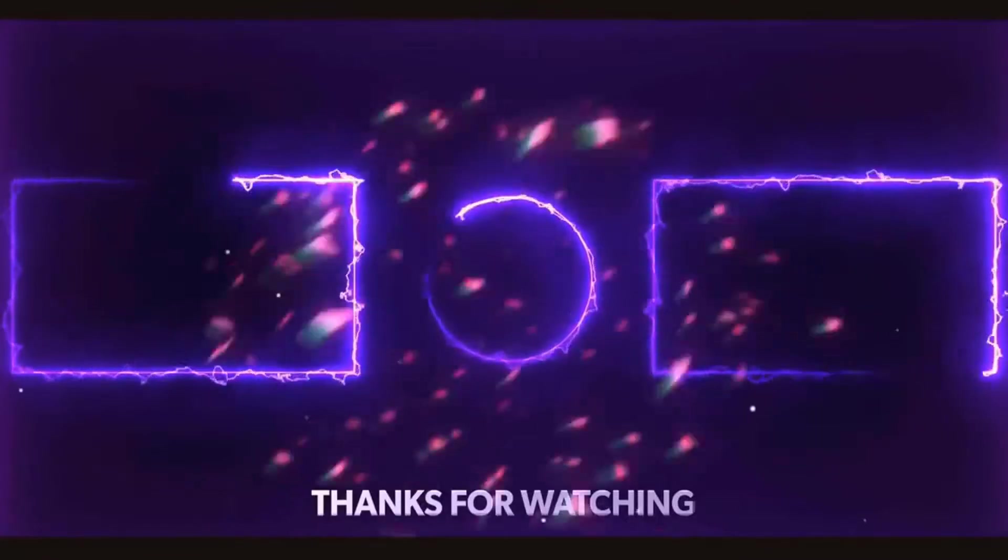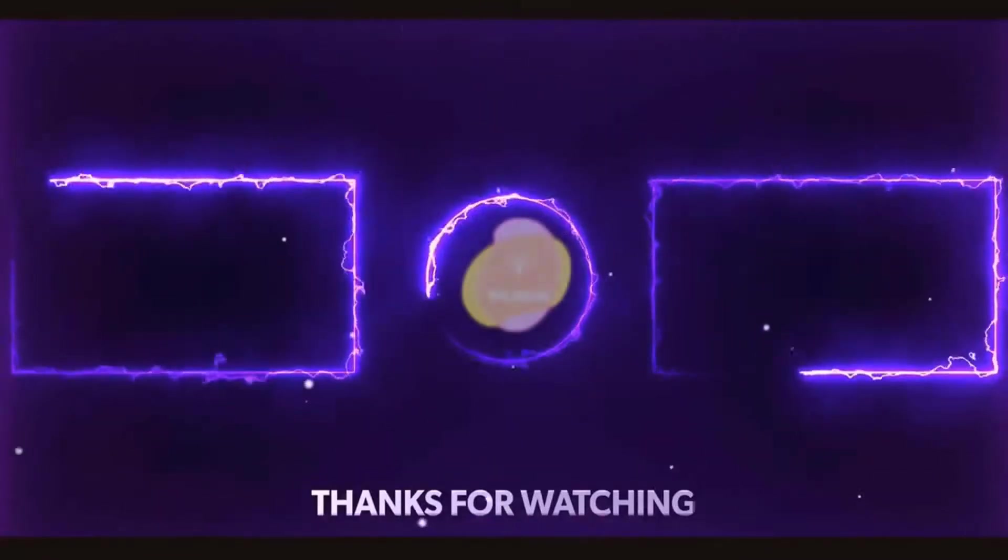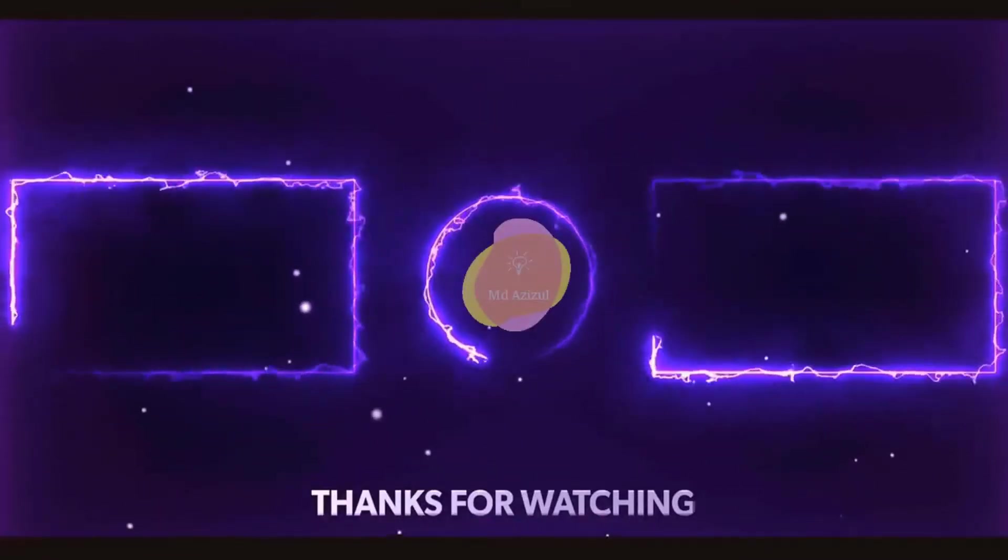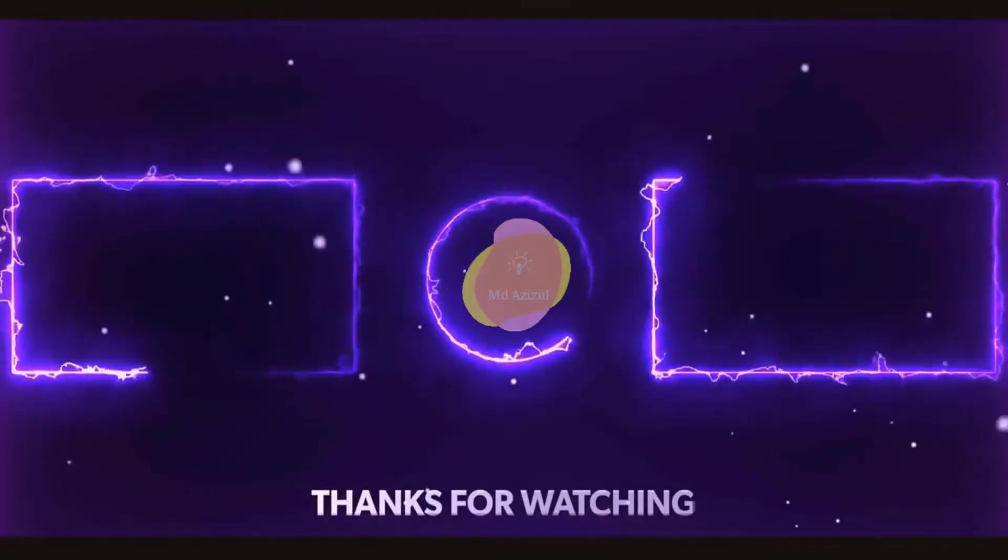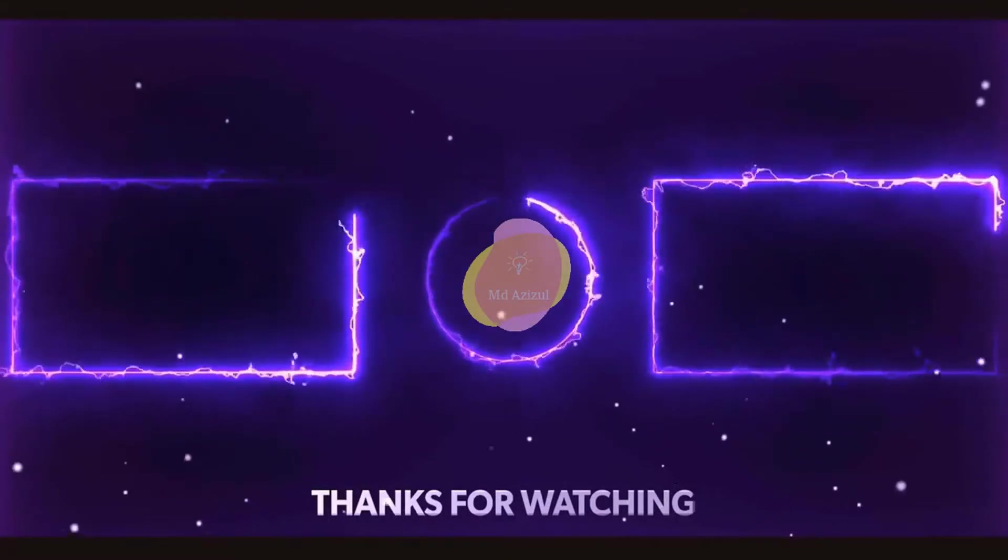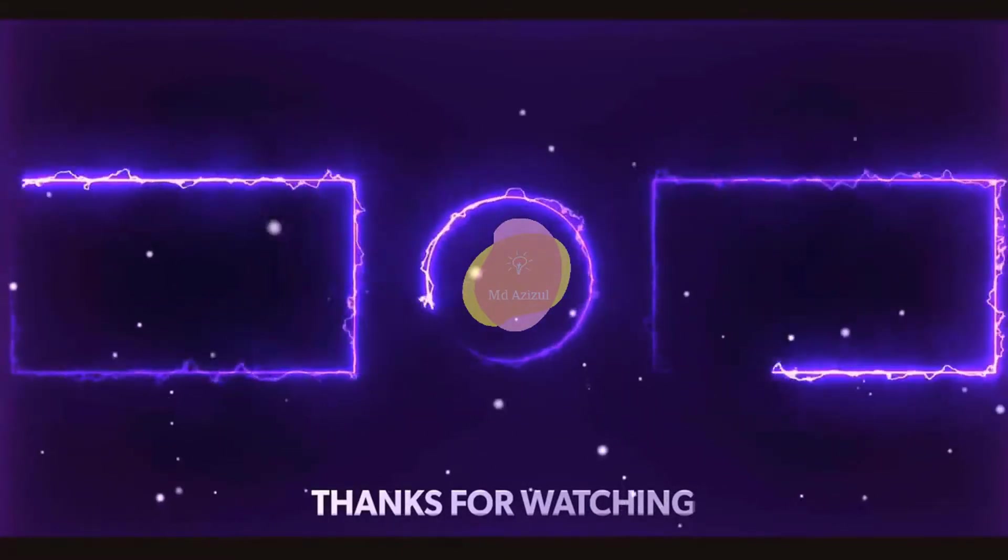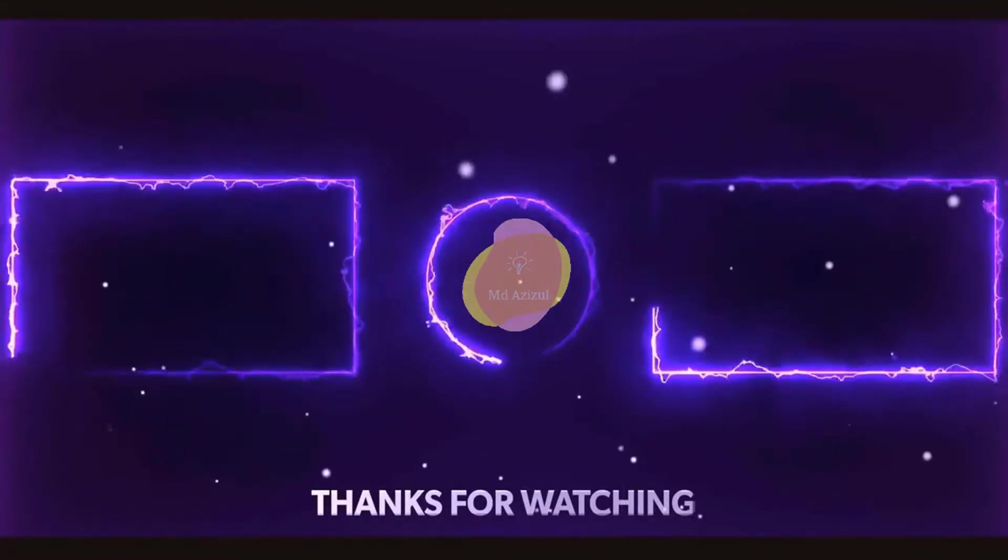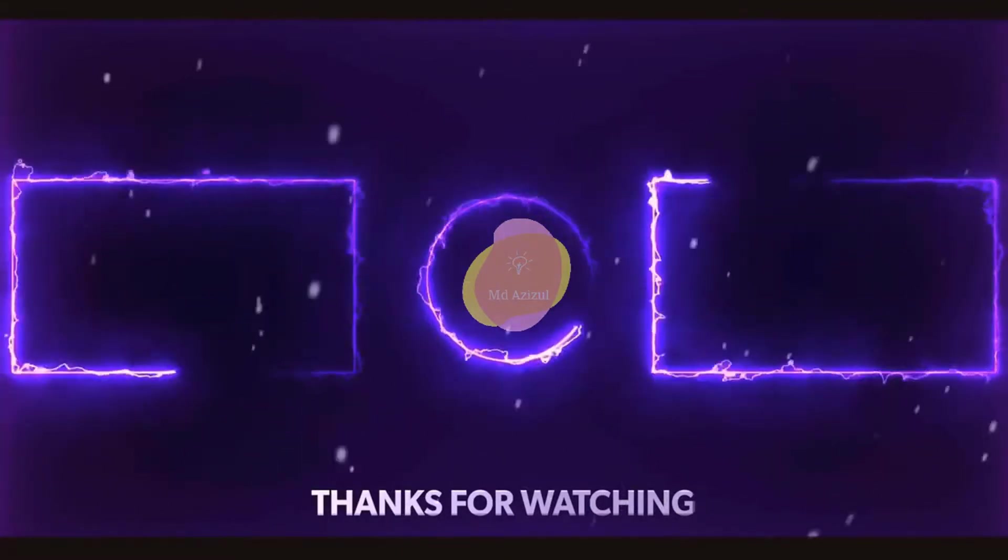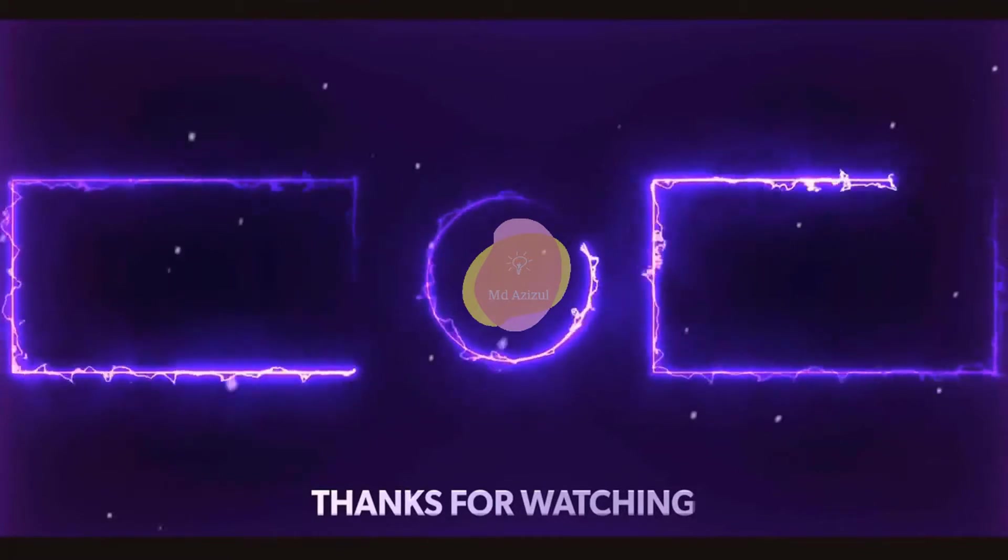So guys, I hope you understand and you will get a simple idea how to create this type of transparent border in Photoshop. If you like this video, just click on the like button. And if you're new to my channel, please consider and subscribe. Thanks for watching.